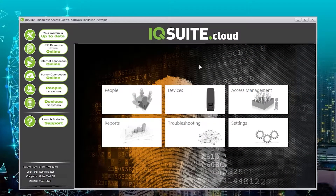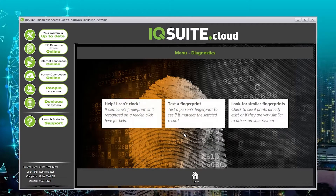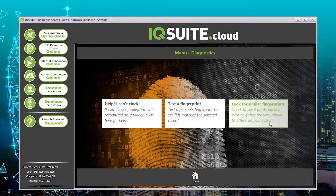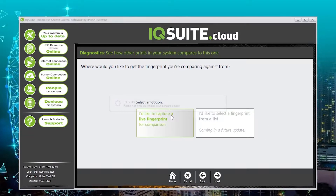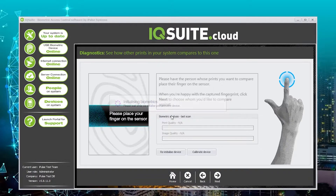In order to get started, we're going to need to go to troubleshooting and then look for similar fingerprints. You can then select this button and capture a live fingerprint of the person you'd like to compare.